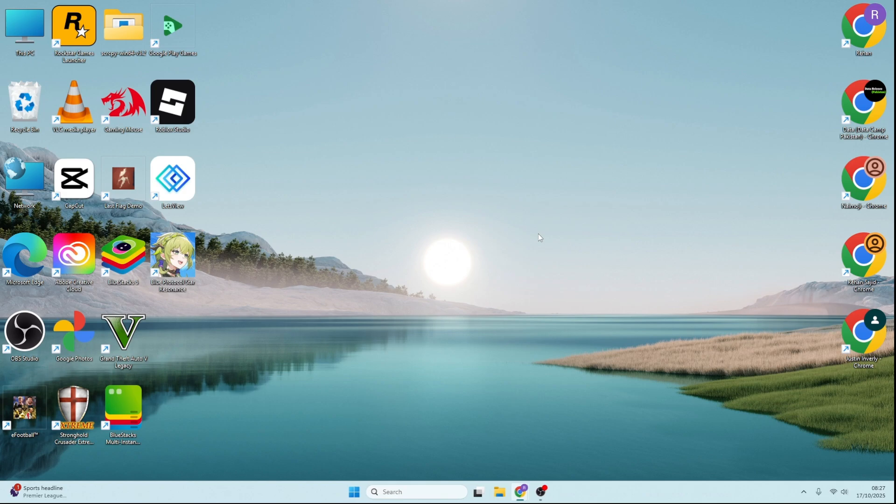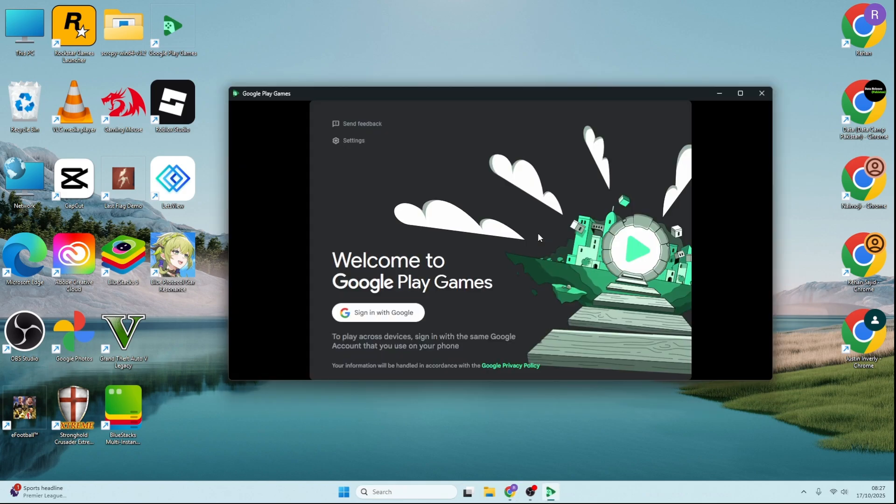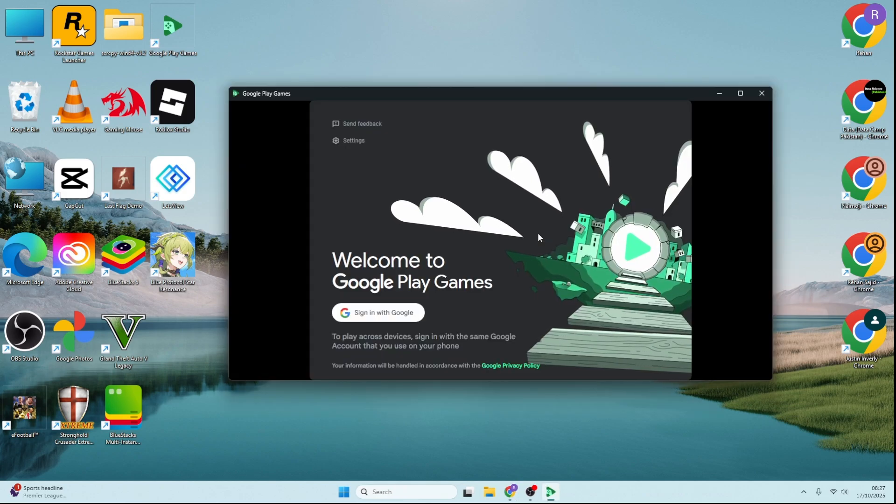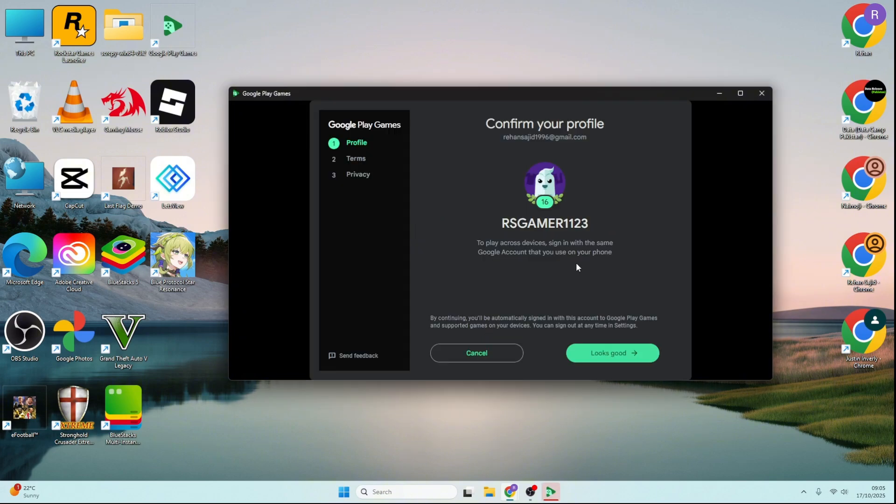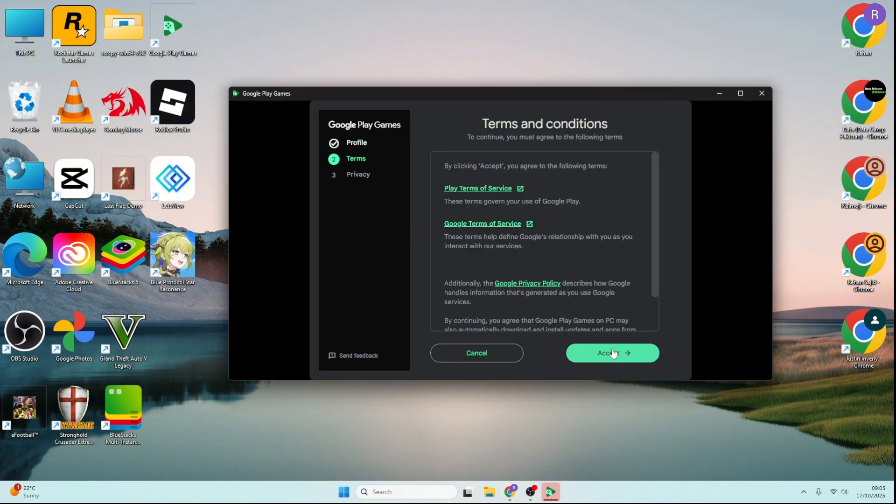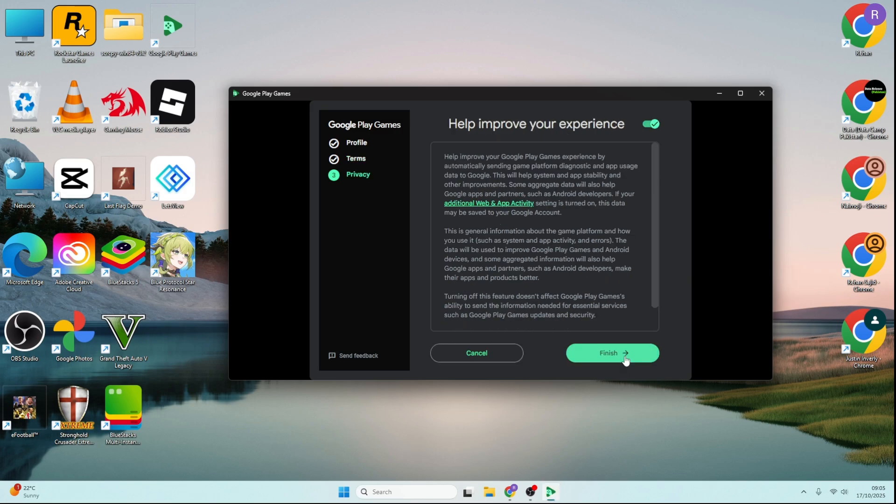Once the app is installed, open Google Play Games Beta and sign in with your Google account. Verify your profile details, then tap Looks Good to continue. Accept the terms and conditions to proceed.